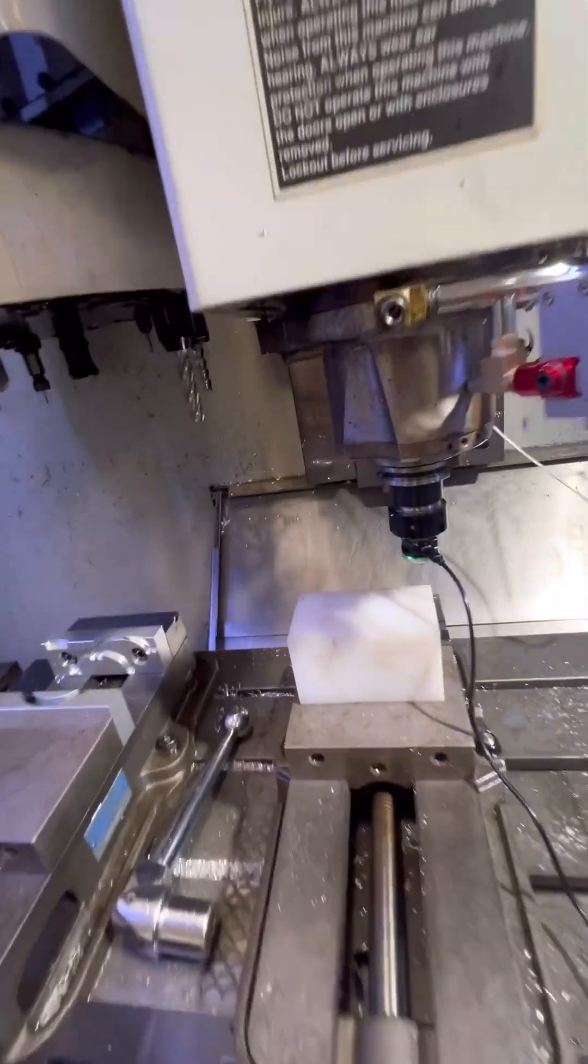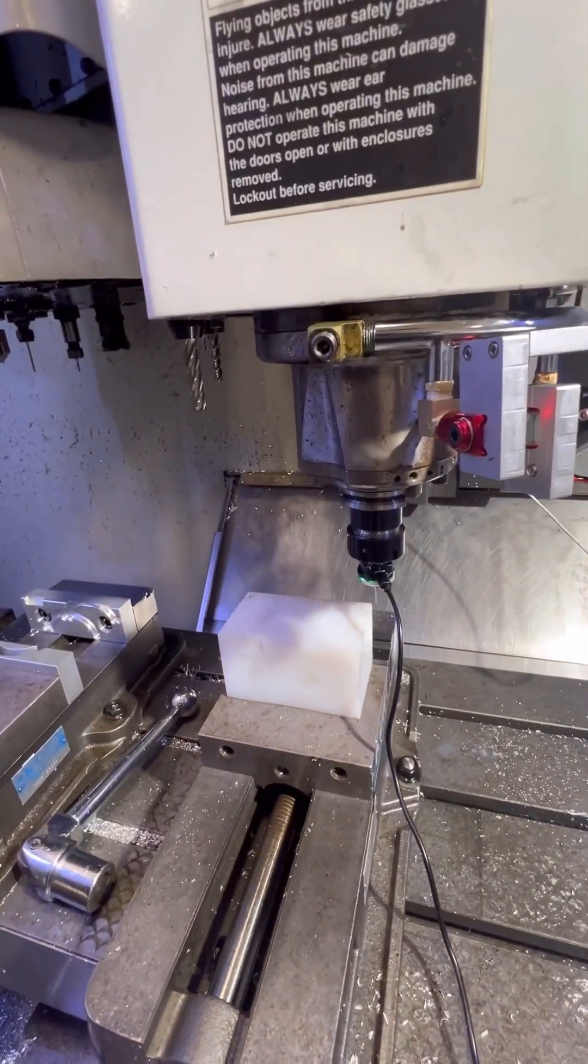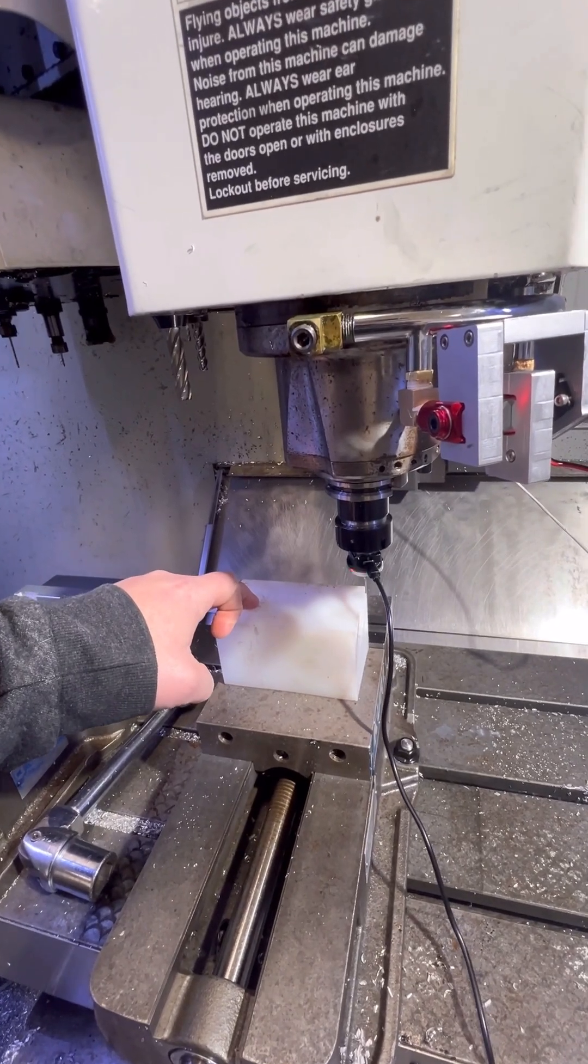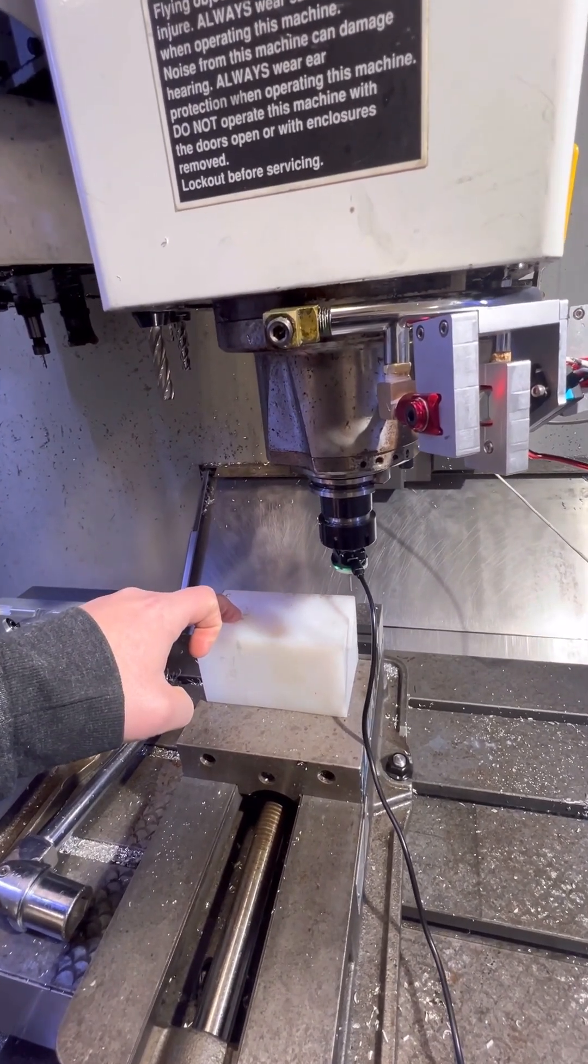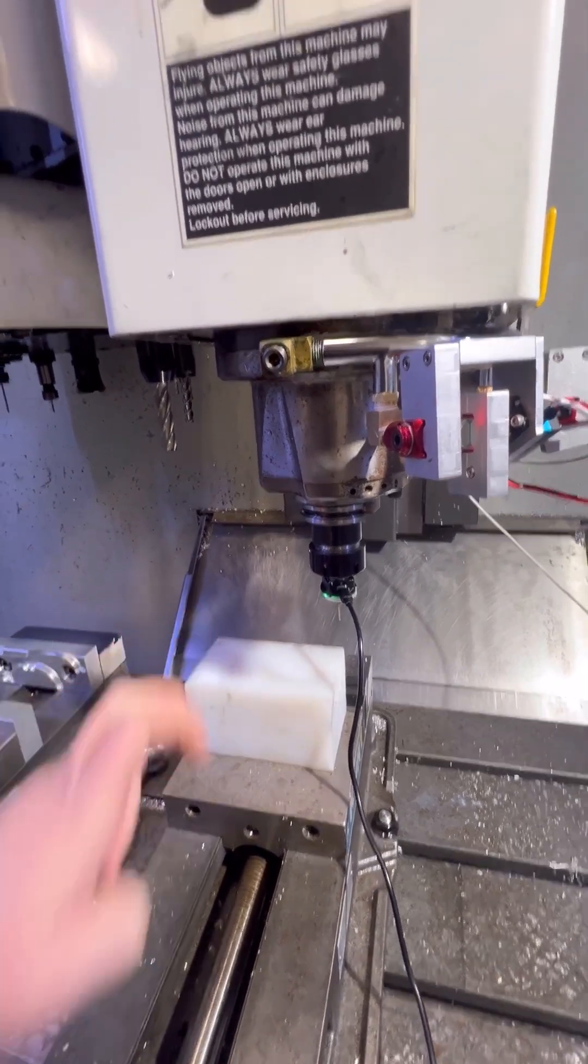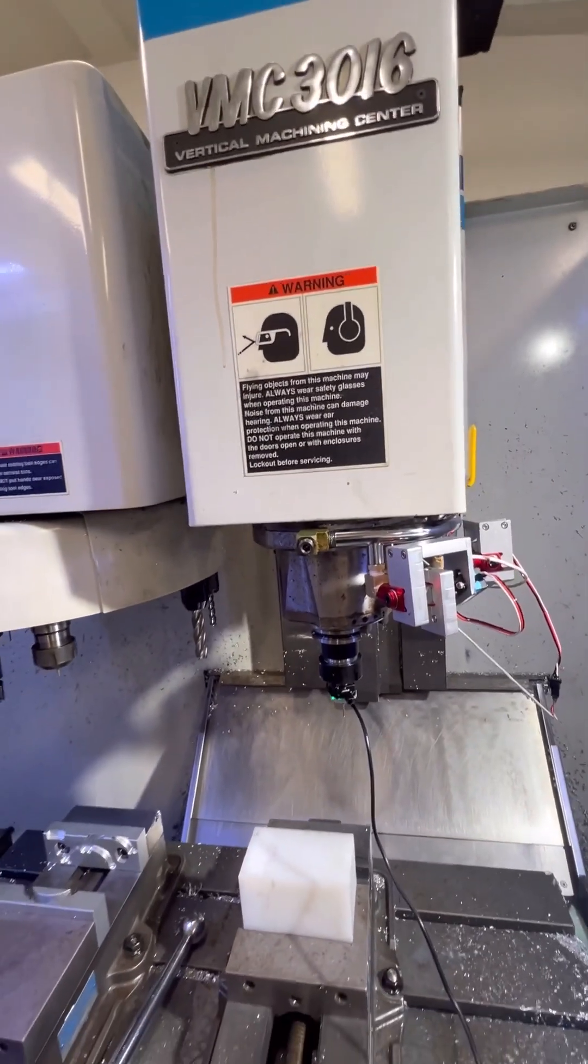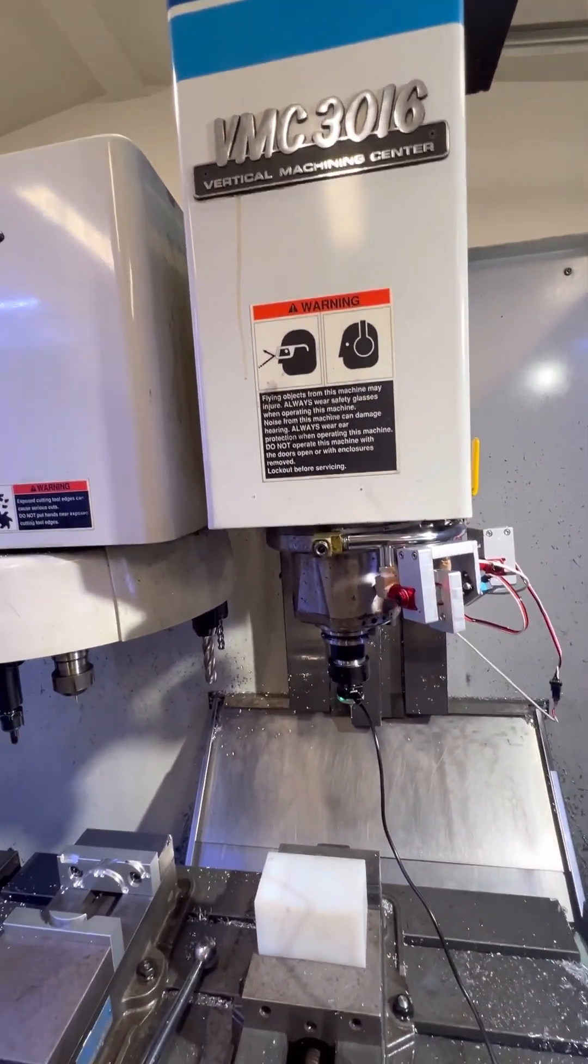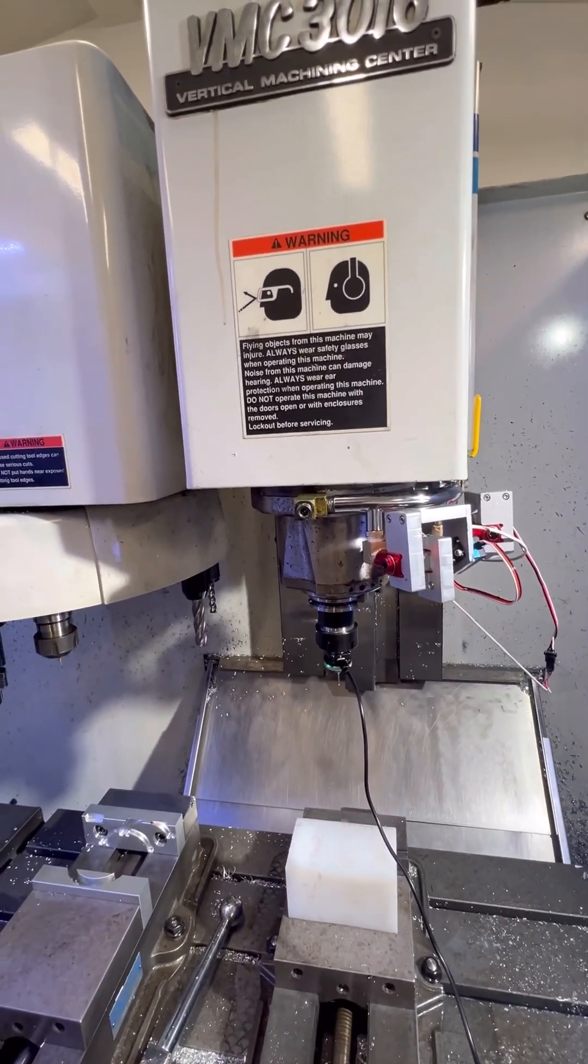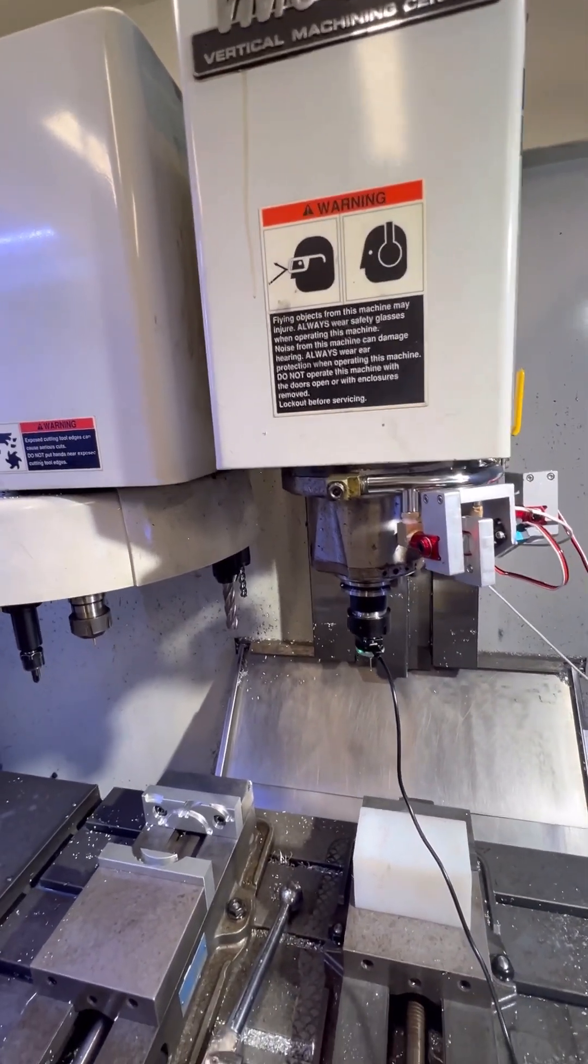And now it's going to actually do the probing. So it's touching off Z. It's coming over. It's going to do X. And then it's going to come over and do Y. And then it's going to go back. I have this way slowed down just because I wanted to run it slow while I was learning how this works.